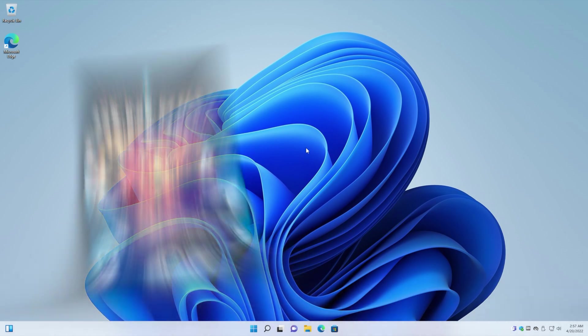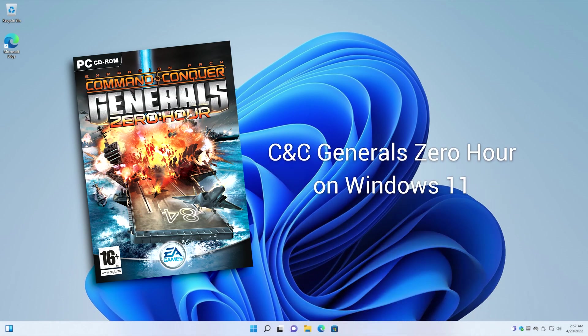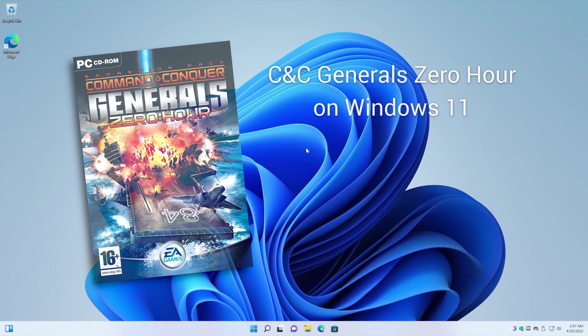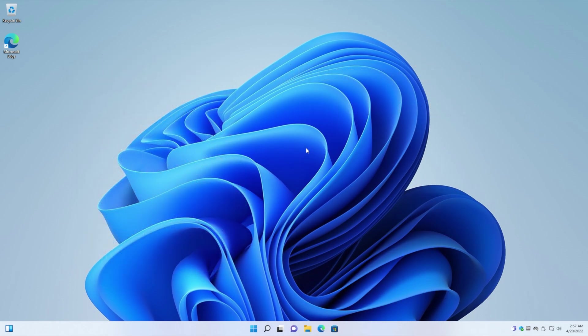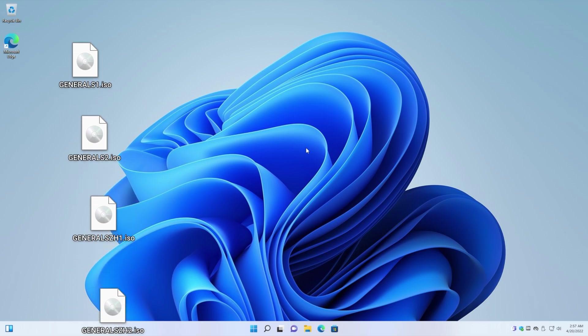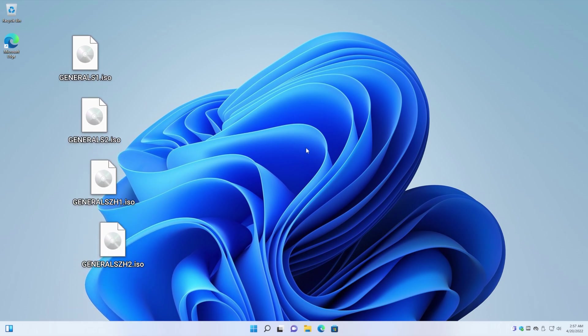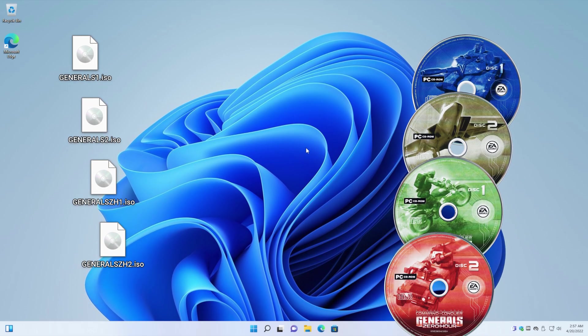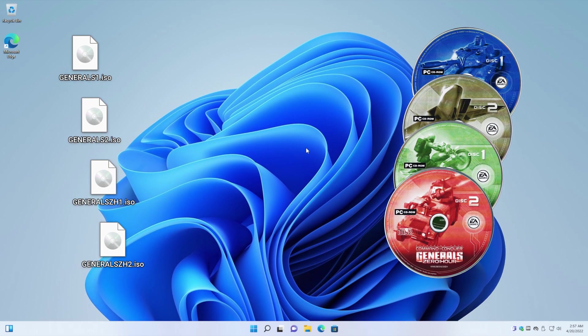Let's install Generals here on this clean Windows 11 installation. I'm going to be using the ISO files, but you can use the CDs. That's perfectly fine. The process is exactly the same.